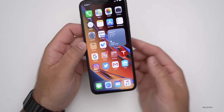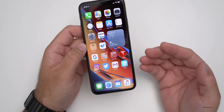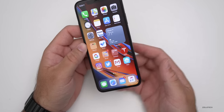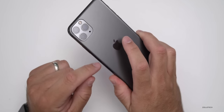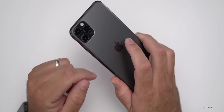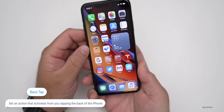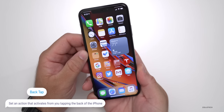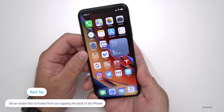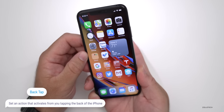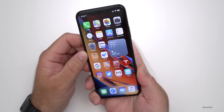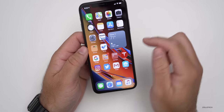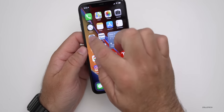The next feature you may have heard of because it's gotten a lot of press — it's called Back Tap. What it does is it allows you to set an action based on you tapping the back of your phone two or three times. For example, I've set that up for the flashlight. If I tap it twice, it turns on the flashlight. If I tap it three times, it will turn off the flashlight. This can be assigned to many different things by going into Settings.